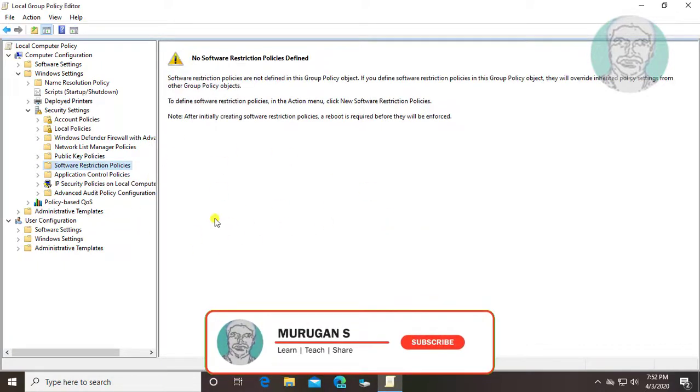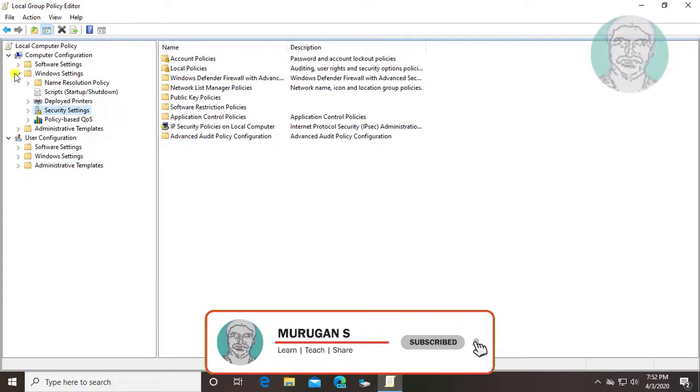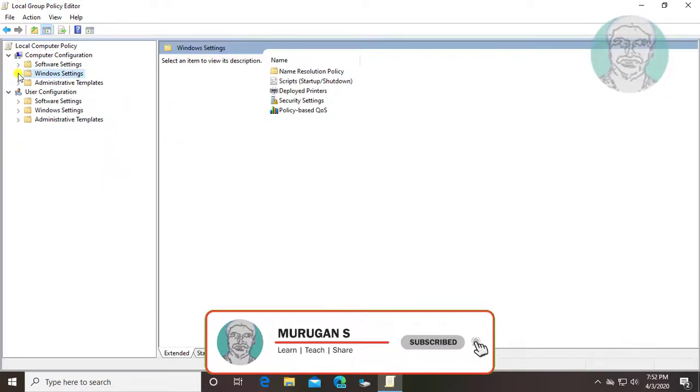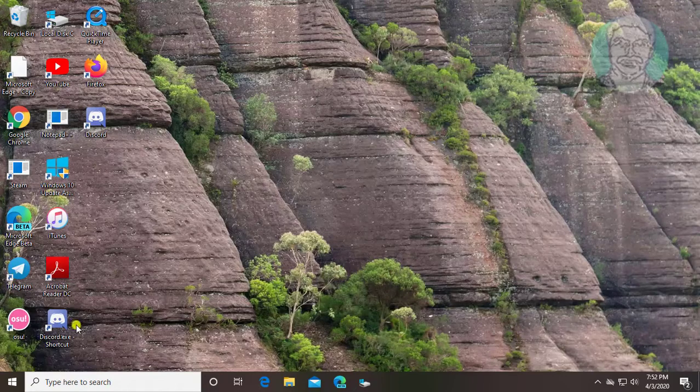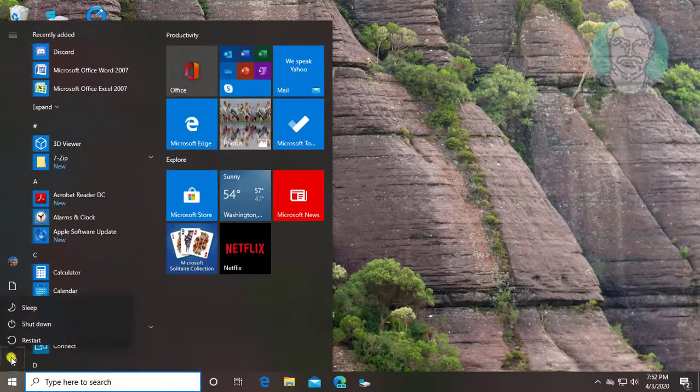Close and exit group policy editor. Restart your computer.